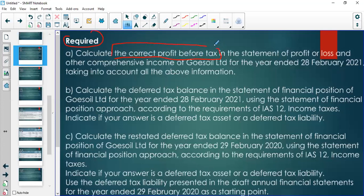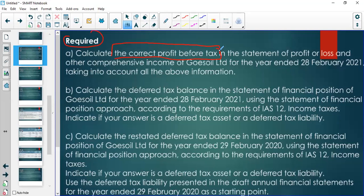The first question requires us to calculate the correct profit before tax. This is a standard question you will almost always get, especially in the year module. When calculating correct profit before tax, you're going to take into account accounting standards — there might be errors or omissions, meaning the profit calculated is wrong somewhere and needs to be adjusted using accounting standards.